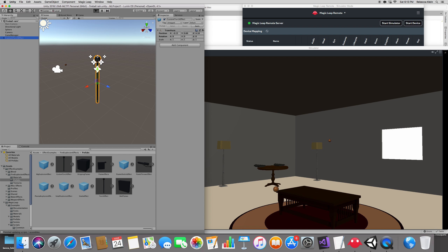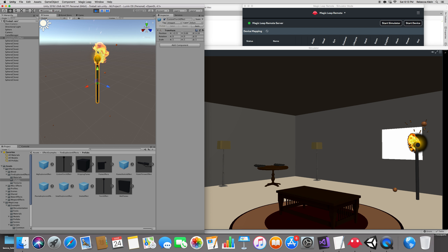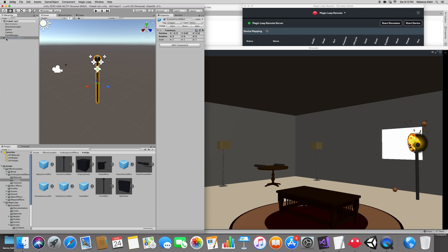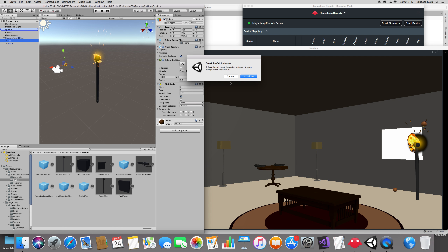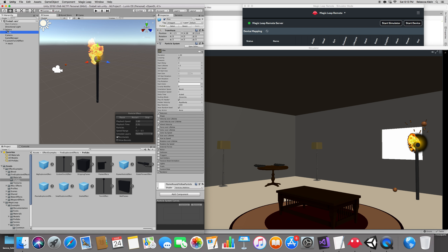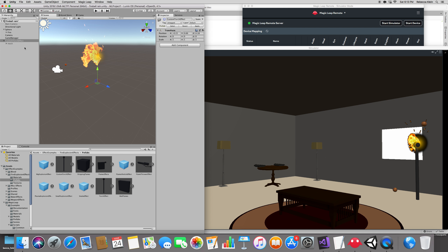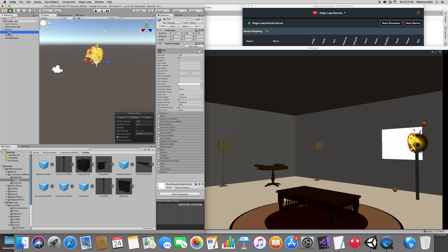Press Play to see the torch and understand what to modify. We have a torch with fire. I want to get rid of the torch and replace it with our sphere while keeping the fire. Drag the fire onto the sphere — this will break the prefab, but click Continue. Then delete the custom torch object. The fire is not at the center of the sphere, so click on fire and set its position to 0, 0, 0.